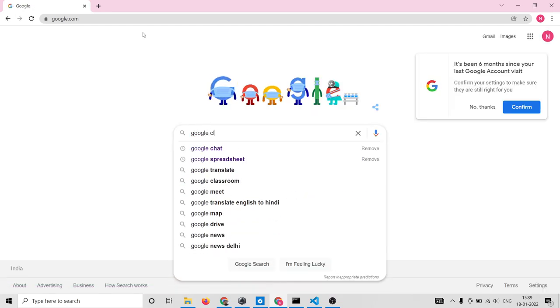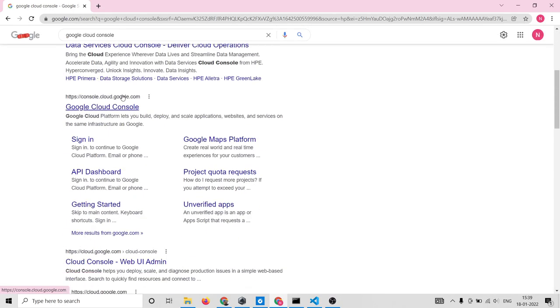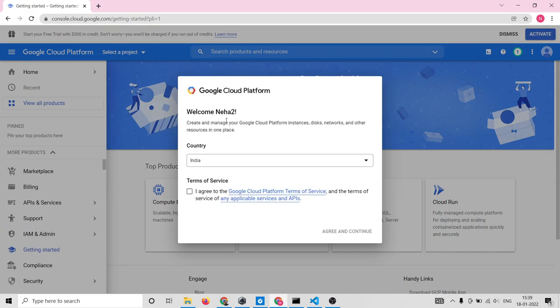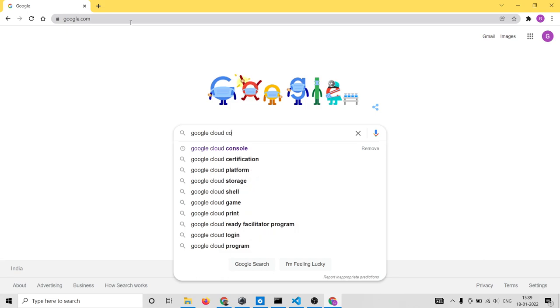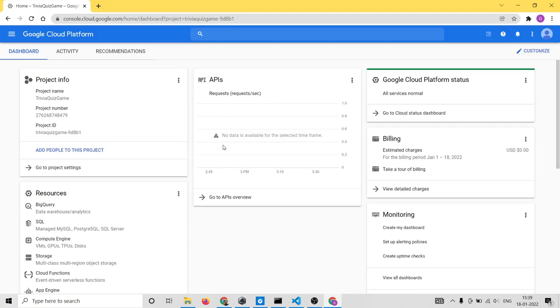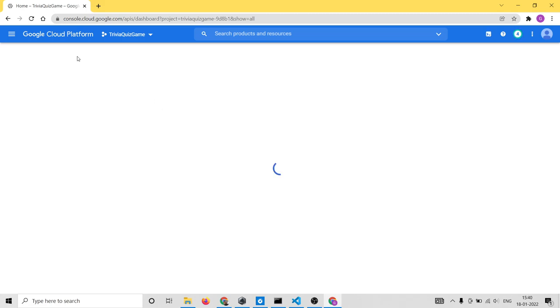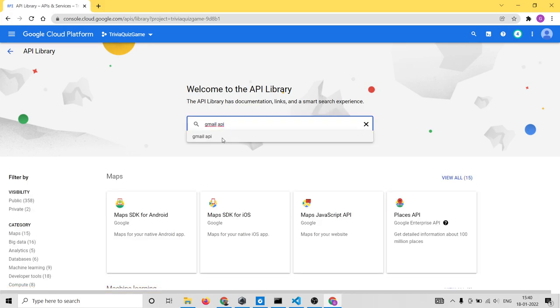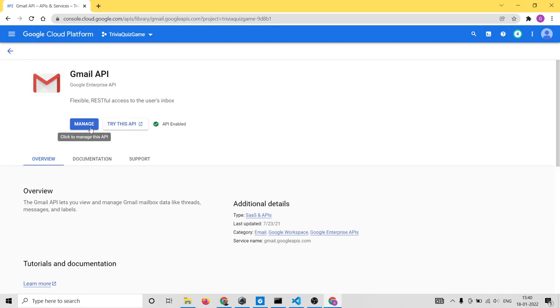Go to Google and search for Google Cloud Console. You need to create an account; I already have one. Once inside, go to the API Library section and enable the Gmail API. Search for Gmail API, select it, and click Enable. I have already enabled it, but you need to enable this API for your project.